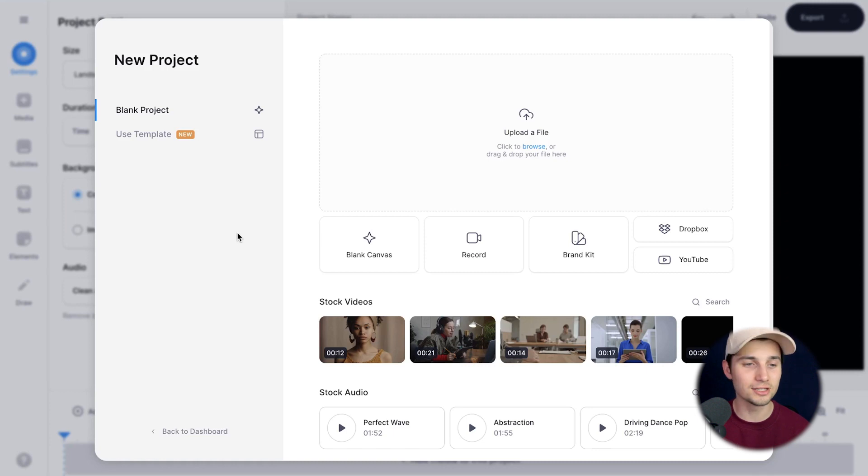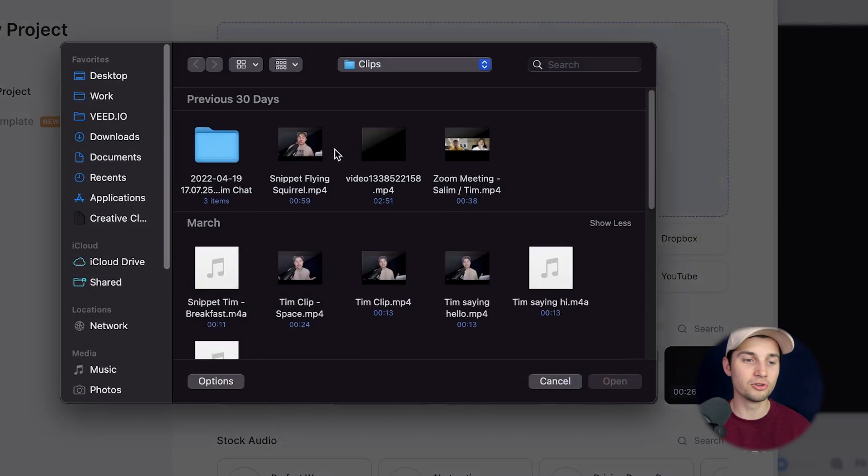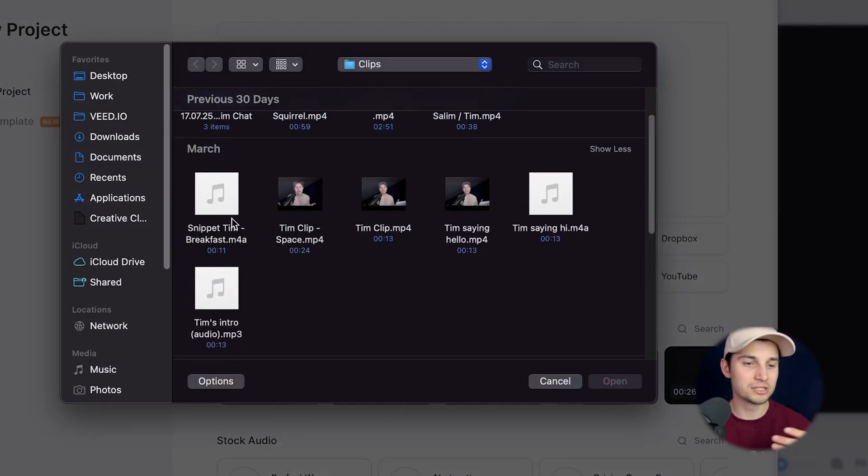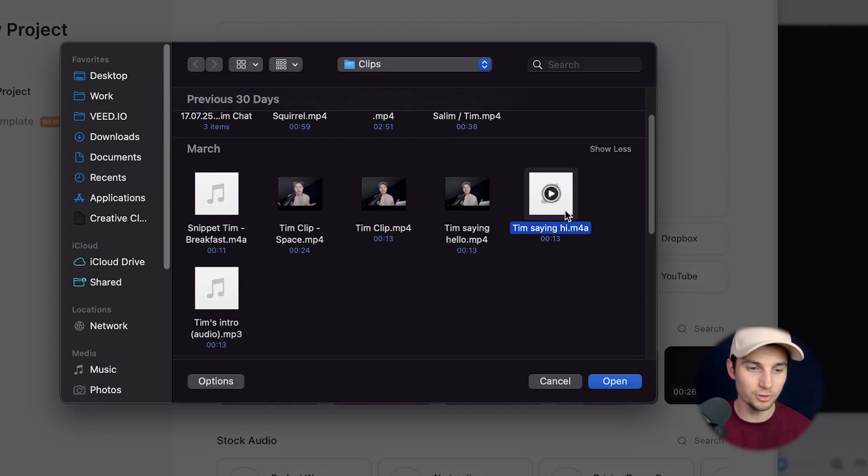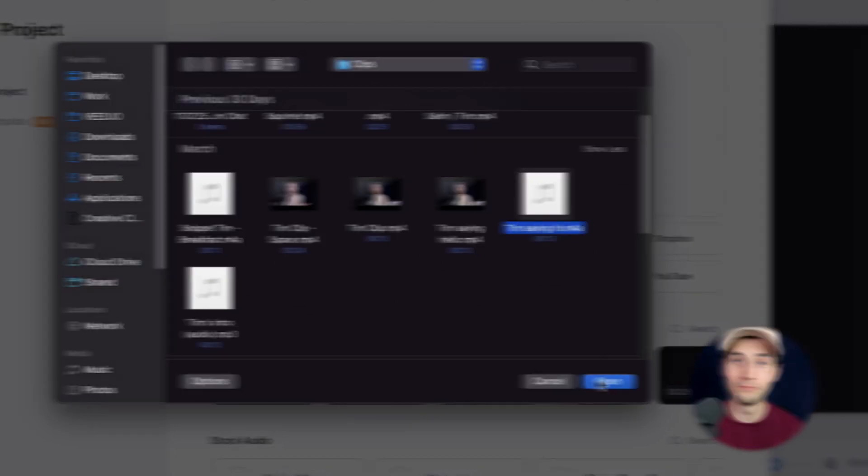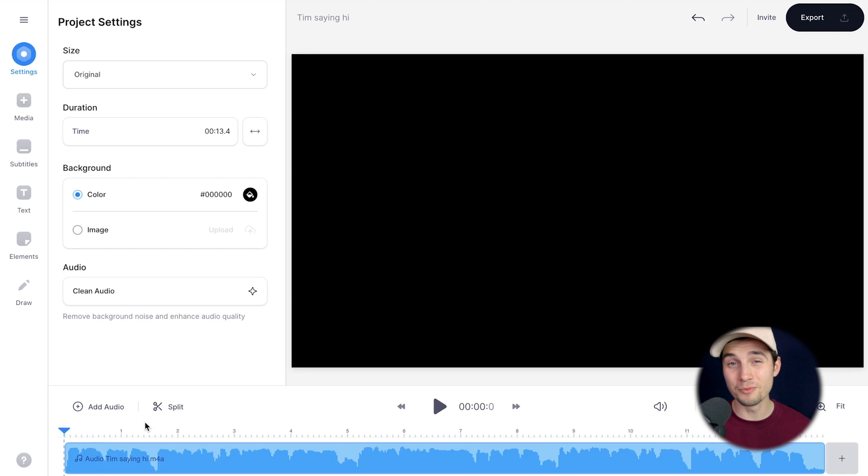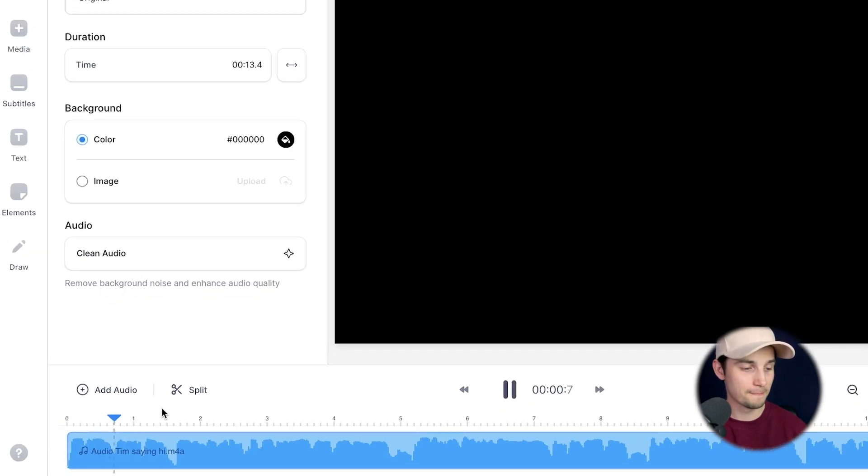We can instantly get started. Simply click on upload a file to upload our audio file. I'm going to select this one and then click on open. After a moment, the audio file is imported and we can listen back to the audio track.